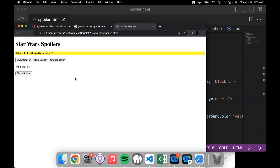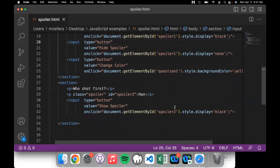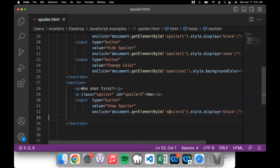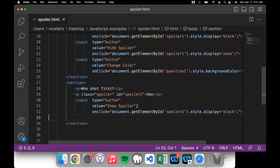In our second spoiler, why does this button work with that spoiler instead of the first one? Because we're pointing to a different thing on the page — we're saying find the thing with an id of 'spoiler2' and set the style display to block. So we can show and hide the spoiler that way.